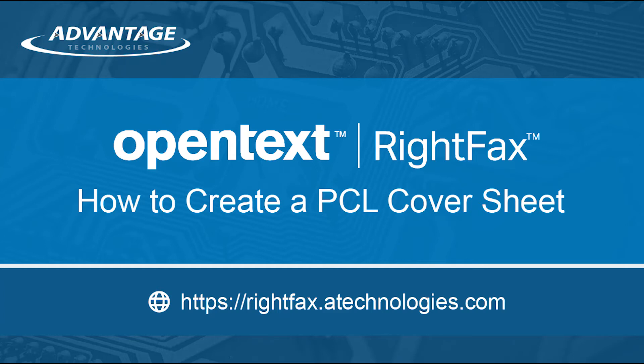Welcome to the RightFax Resource Center. Today, I will be showing you how to create a PCL cover sheet.